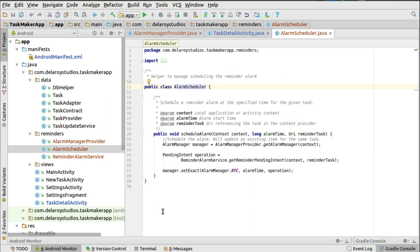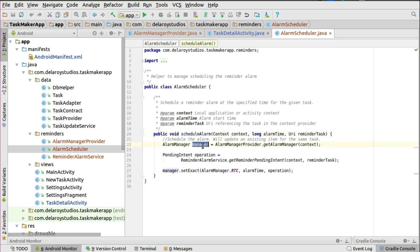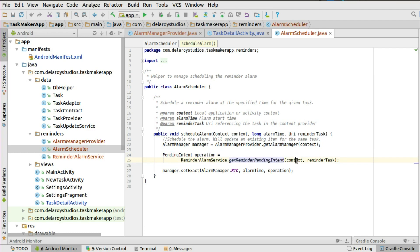In the AlarmScheduler, you schedule a reminder alarm at the specified time for the given task. The scheduleAlarm method takes three parameters: the context (local application or activity context), the alarm time in milliseconds (the start time), and the reminder task URI referencing the task in the content provider. It will update an existing item for the same task. You create an AlarmManager object and a PendingIntent operation, and call getReminderPendingIntent() passing the context and URI.